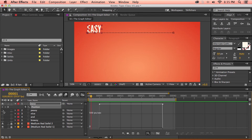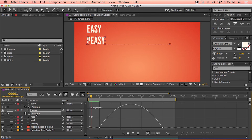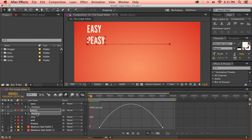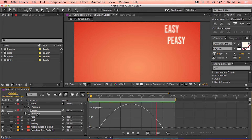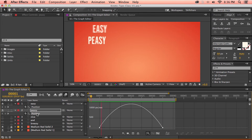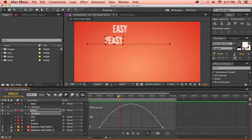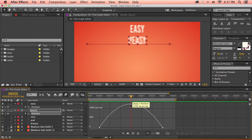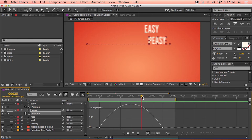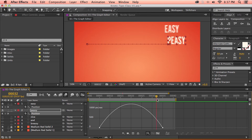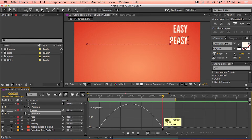But if I turn on our second layer so we can compare them and pull that up on the graph editor, when we preview this animation we can see that the second text layer's motion eases in and out instead of abruptly starting and stopping like the first text layer. The graph editor is telling us the same thing. The second text layer's motion starts at 0 pixels per second, speeds up until around 1200 pixels per second, and then slows back down to 0 pixels per second.